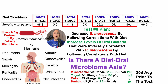So did it work? Unfortunately, not. For test number eight taken in September of 2023, Serratia levels were 96% — again completely dominating my oral microbiome. There's almost nothing else in my oral microbiome besides this one bacterium, which is associated with a whole bunch of adverse human health-related conditions.